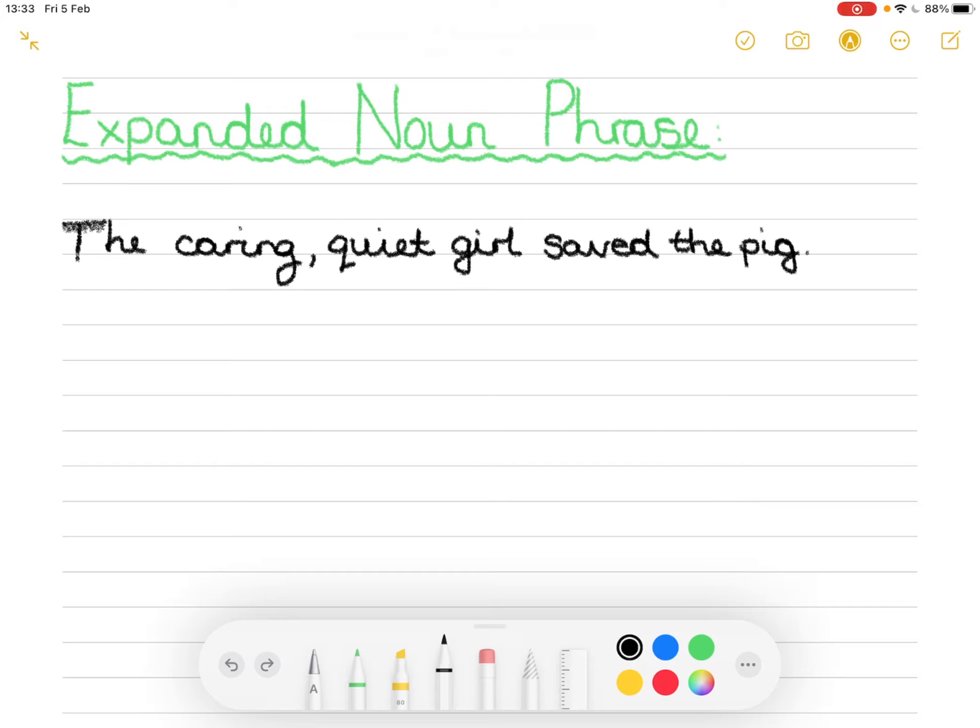In this video I'm going to show you how to identify and how to write expanded noun phrases. Last week we started off with two-way sentences and that's where you have two adjectives separated by a comma before a noun.